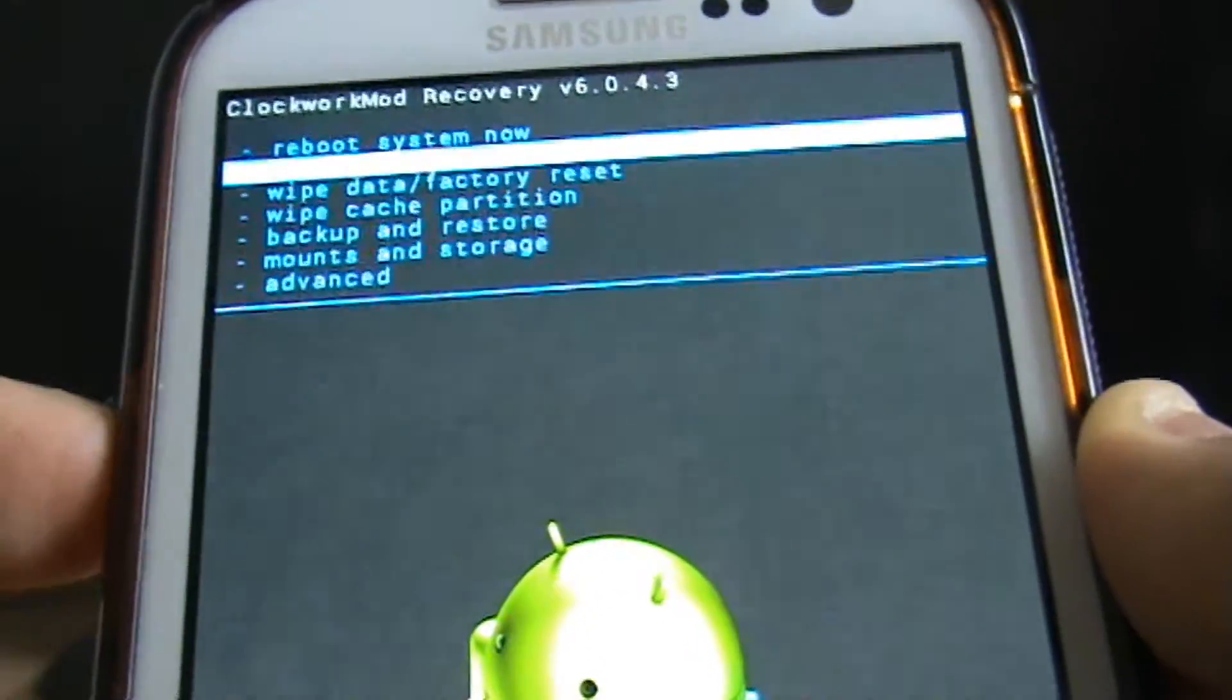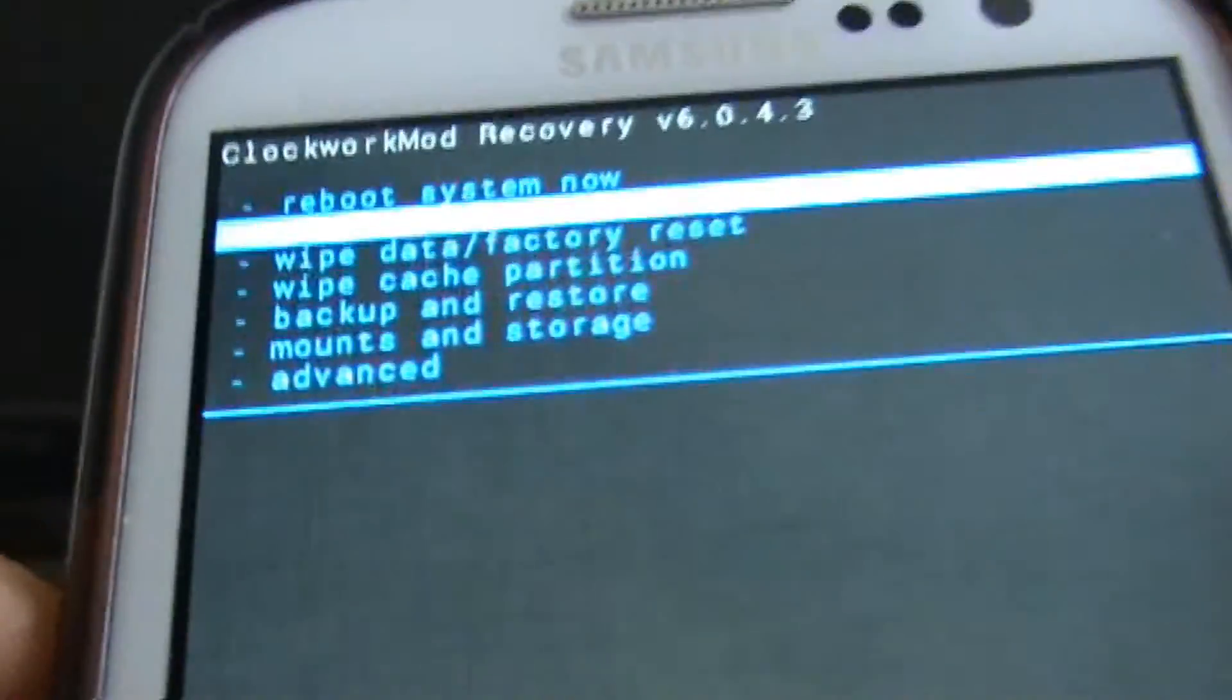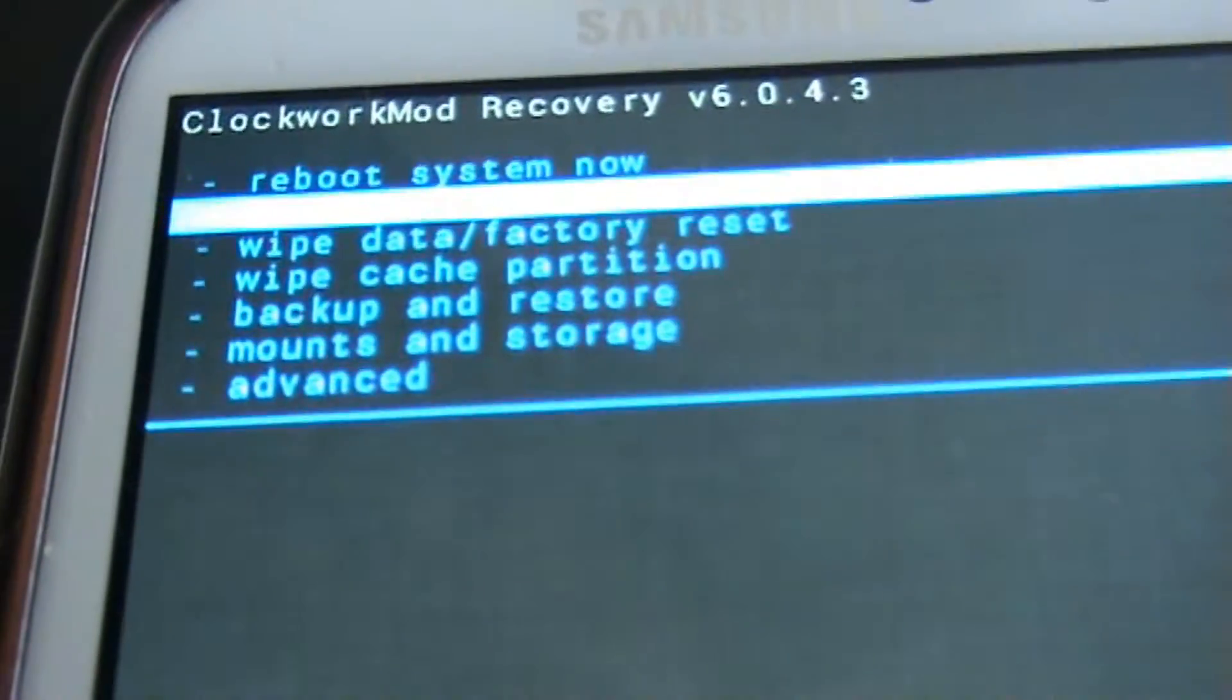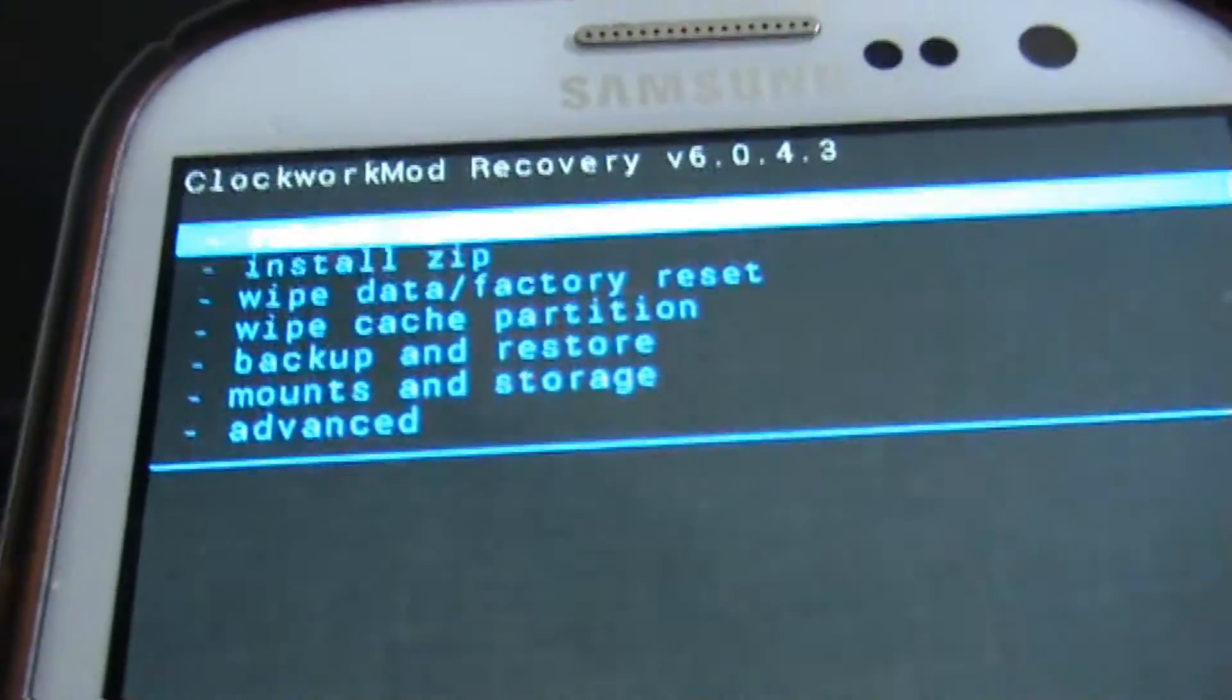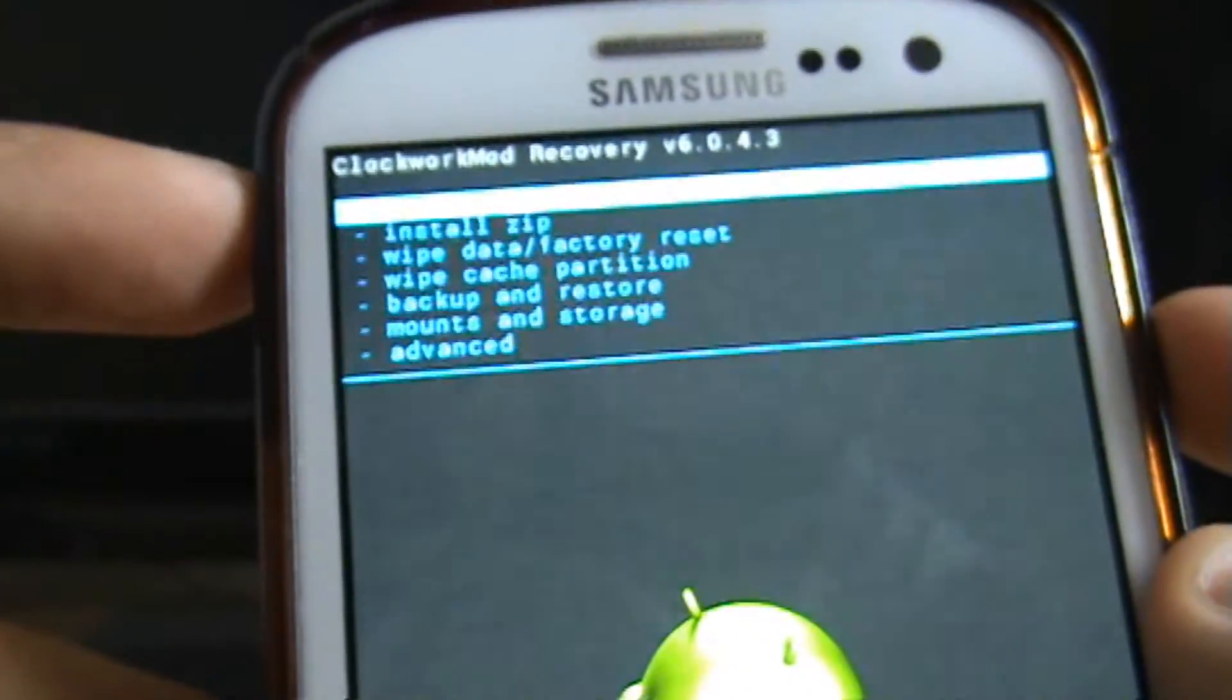So we can just click on the top option. Reboot system now. And again press the power button to select it.